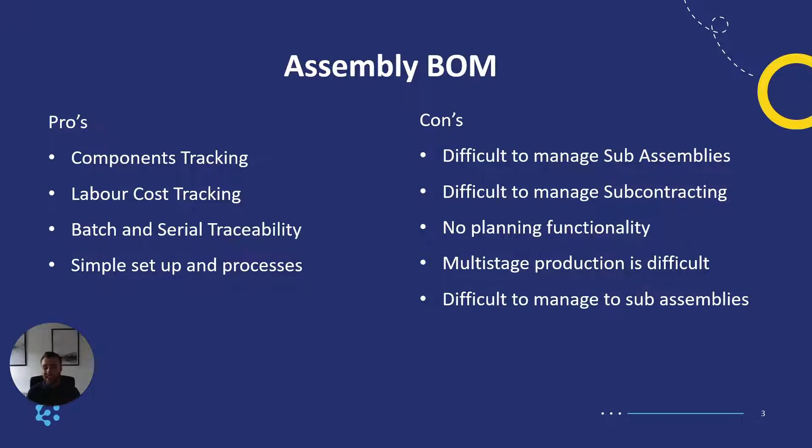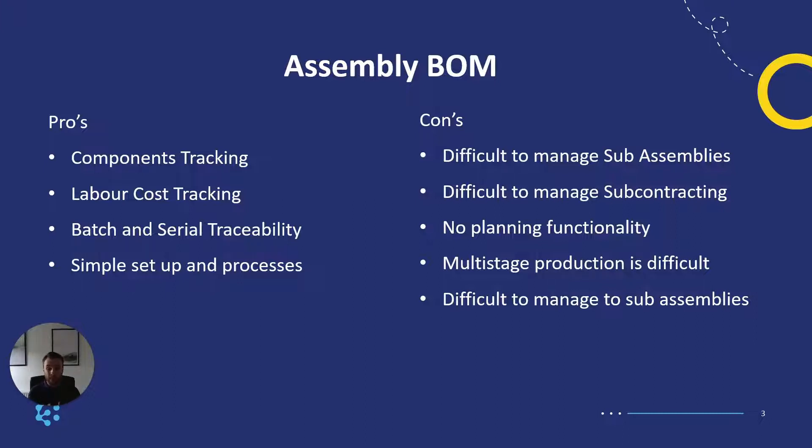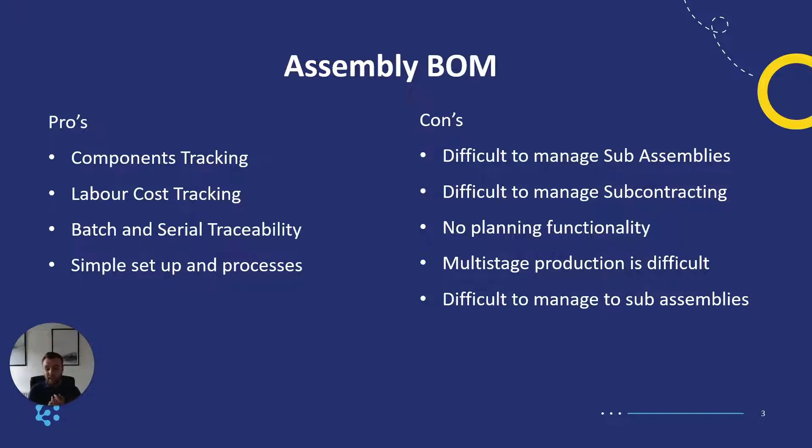The main key difference here between the two is production bill of materials you saw the level of detail it can go down to. It can track people, places, machines, components, steps, scheduling, capacity planning. Whereas assembly bills of materials is we are making this product, it consists of these components and that is it. We can track things like labour cost in there and small wastage but that's about it.